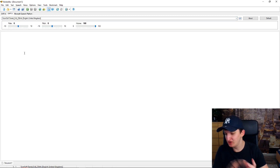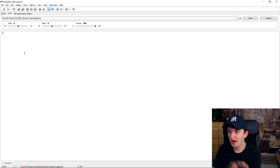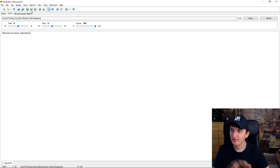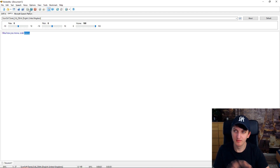I'm going to click on Daniel and let's just write something — I don't know — 'I like how you move, crap dance.' I just made it up. 'I like how you move, crap dance.' And you can hear it now — that's the robotic voice reading the text.